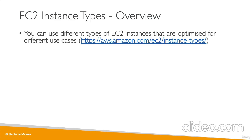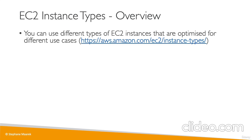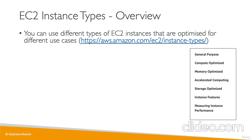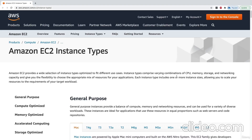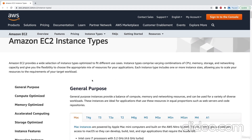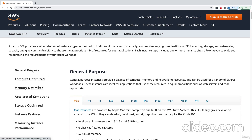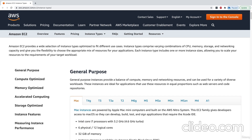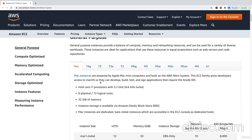Now let's talk about EC2 instance types. There are different types of EC2 instances for different use cases with different types of optimization. On the AWS website, we have seven different types of EC2 instances: general purpose, compute optimized, memory optimized, and so on. For each type of instance, we have different families. This website will be our reference to look at EC2 instance types and know their cost and specificity. I'll walk you through a high-level overview of how they work in AWS.